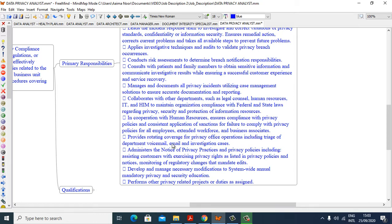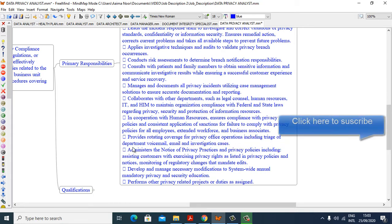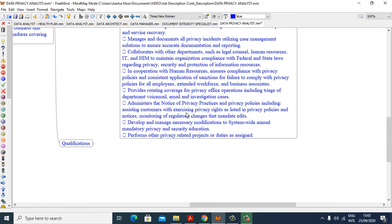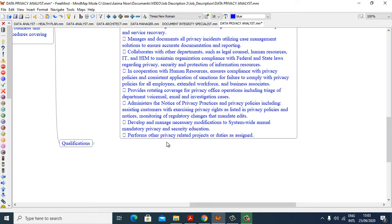In cooperation with Human Resources, provide rotating coverage for privacy office operations including triage of department voicemail, email, and investigation cases. Administers notice of privacy practices and privacy policies, including assisting customers with exercising privacy rights as listed in privacy policies and notices, monitoring of regulatory changes that necessitate edits. Develop and manage necessary modifications to system-wide annual mandatory privacy and security education. Perform other privacy related projects or duties as assigned.